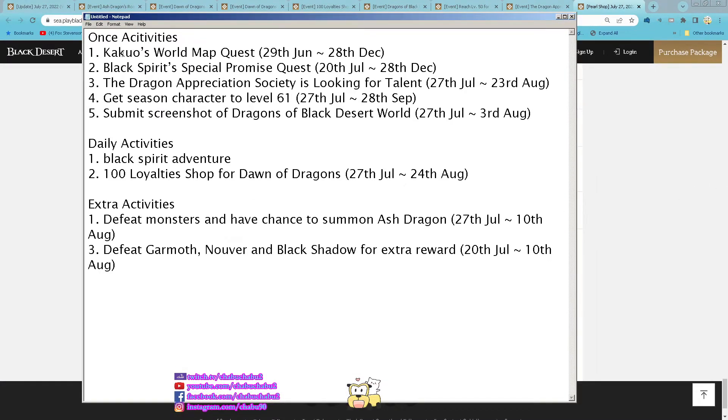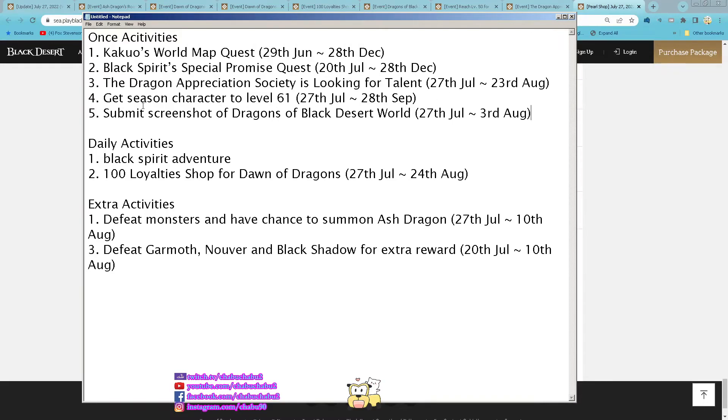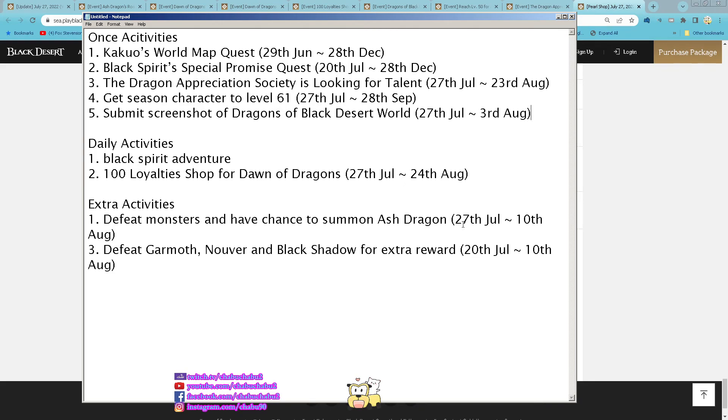So for this week still do your Kakua world map quest if you haven't done it yet. Black Spirit Special Promo quest still ongoing, the Dragon Appreciation Society is looking for talent, this one end draw the Dragon post and submit, and then get your Season Character to level 61. Submit Screenshot of Dragon of Black Desert World, and then Black Spirit Adventure 3 rolls, find 100 Loyalty D-Shop for Dawn of Dragon everyday. Remember to go and buy it and defeat monsters and have a chance to summon the Ash Dragon and defeat Garmoth, Nouver and Black Shadow for extra reward. That's it for me this week, see you guys next week.